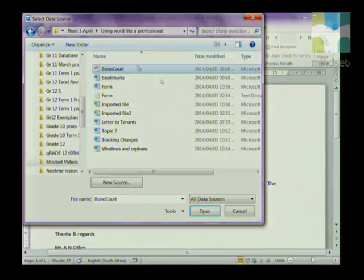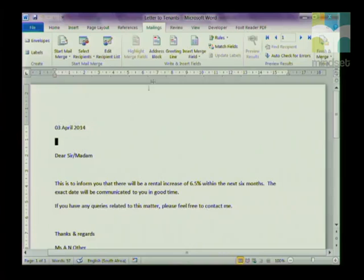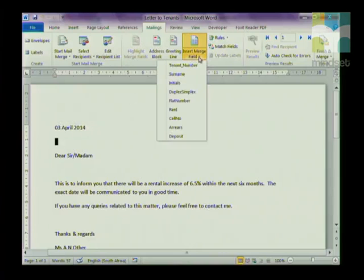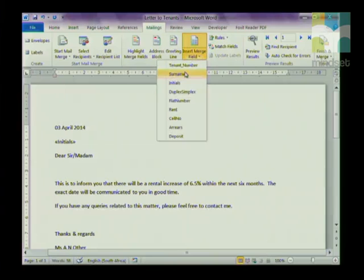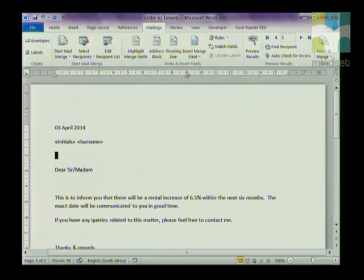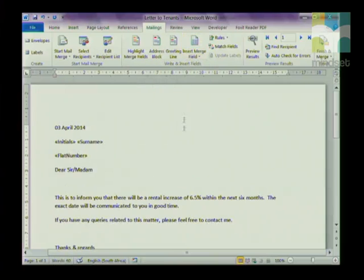Once you've found it, click Open. Now we're ready for step three — inserting our merge fields. Click on the drop-down arrow next to Insert Merge Field and choose 'Initial', put in a space, then choose 'Surname', and then also put in the flat number. You'll notice that your fields are inserted in triangular brackets.